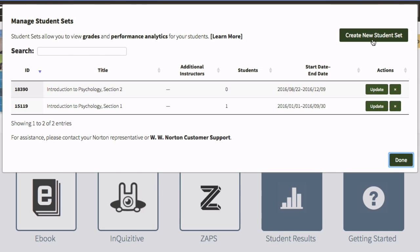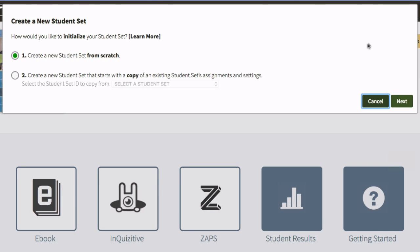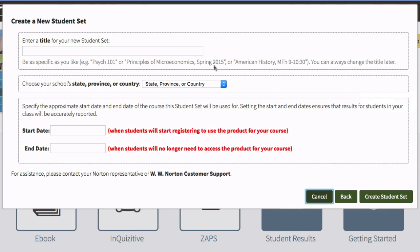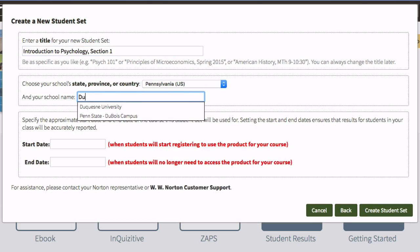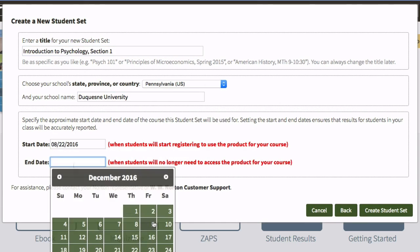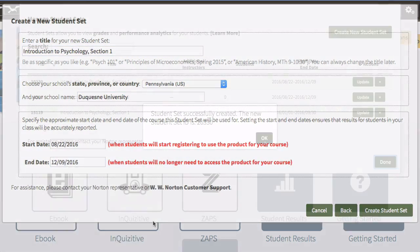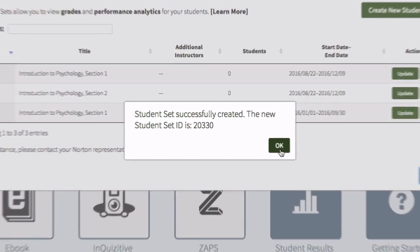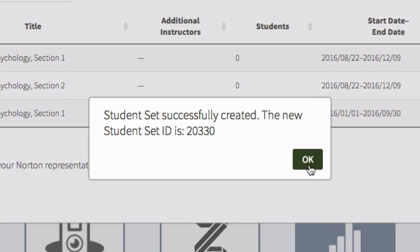To create a new student set, click Create New Student Set, select which type of student set you'd like to create, and enter relevant section information including your section name, school, and the start and end dates for your course. You'll be given a student set ID number.